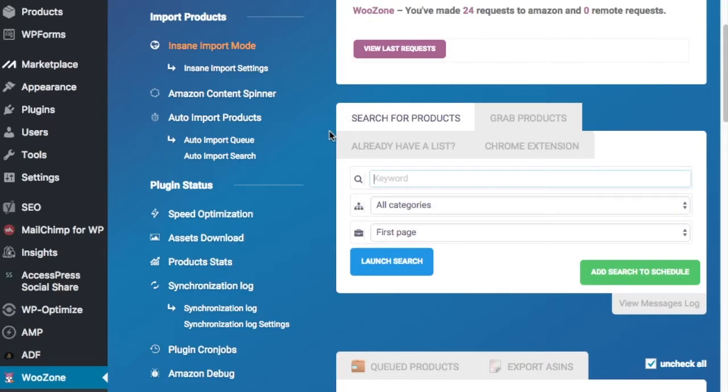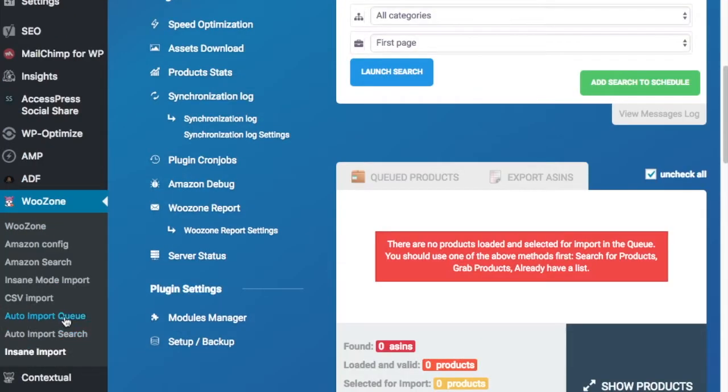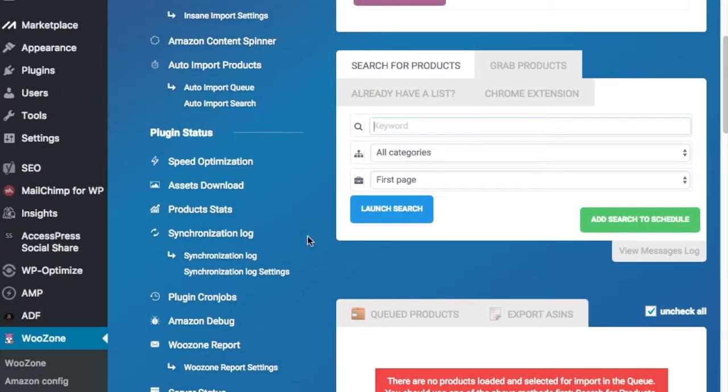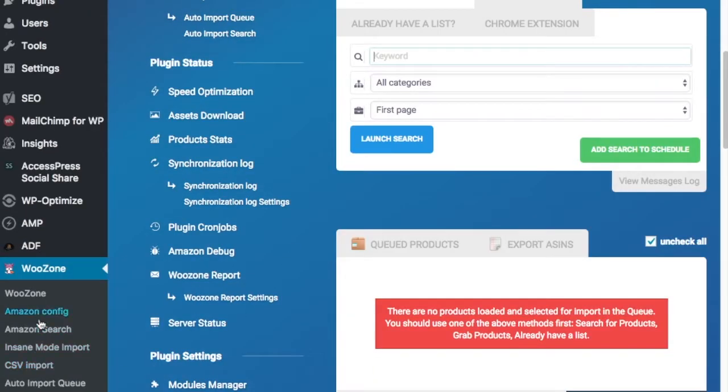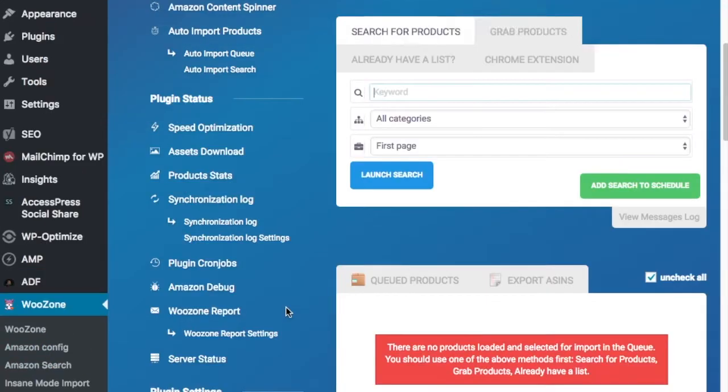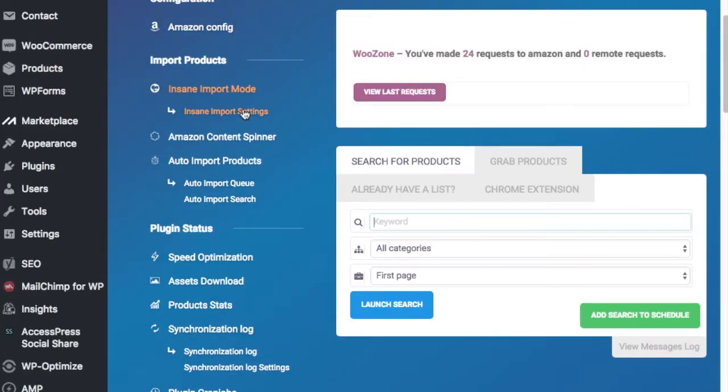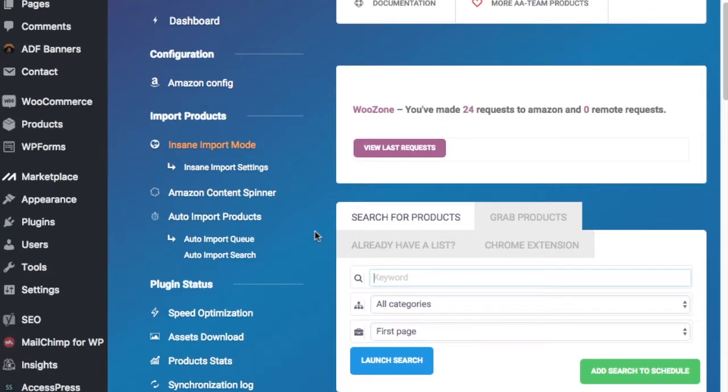So what I'm going to do is come into your website, you want to come down to the left-hand side, you should have WooZone installed here, and you want to go all the way down to Insane Import. And there's different settings you can set up, your Amazon configuration, WooZone up here, your Insane Import settings. I have it set up to...